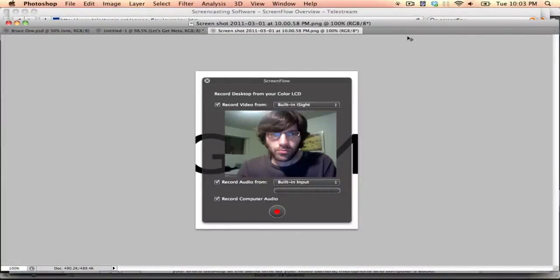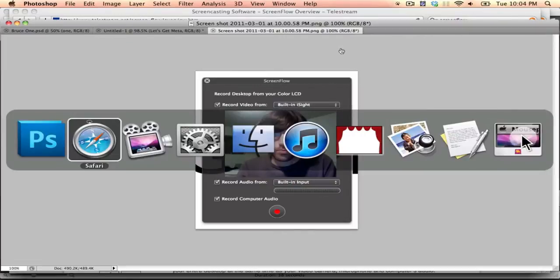In order to record the thing, I use something called ScreenFlow. It is the very best program for Macs. I'm talking about Macs here. If you have a PC, I hear Camtasia Studio Pro is the best. I can't make any claims.